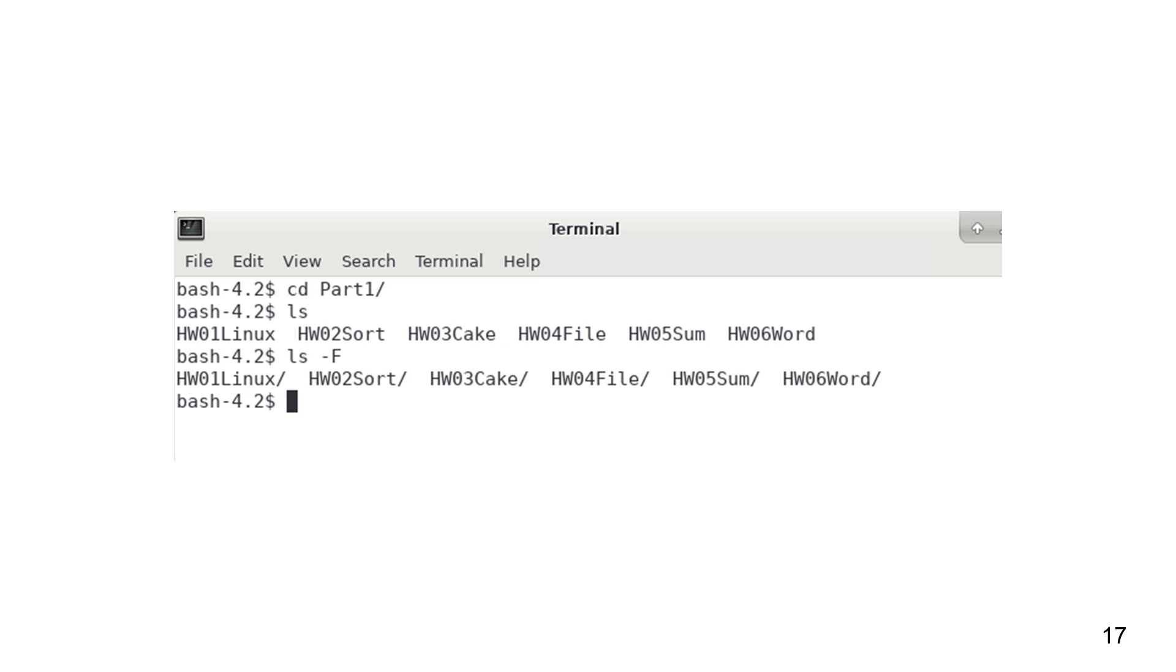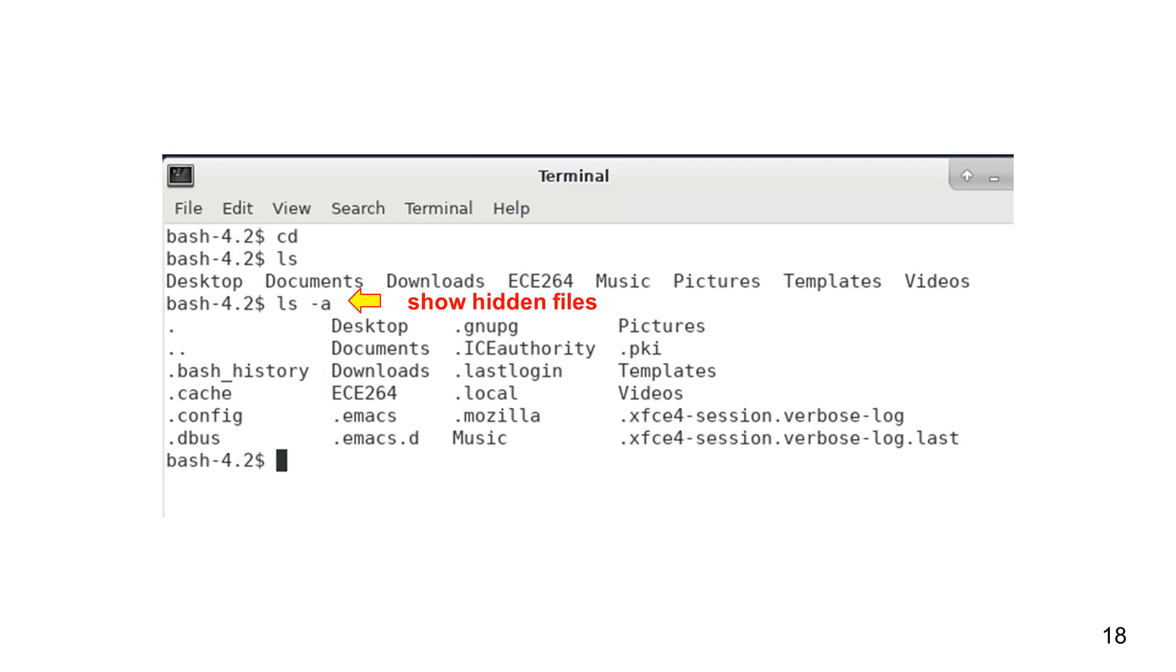I prefer to always use ls-f because it shows whether a name is a file or a directory. I am going to create an alias for ls. When I type ls, it actually means ls-f. Let me show you how to do that.